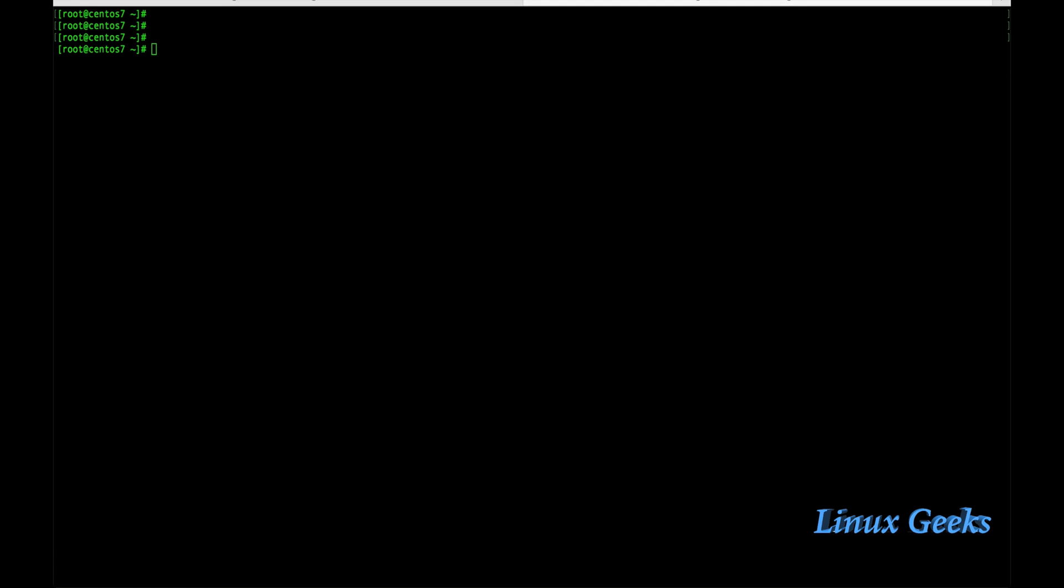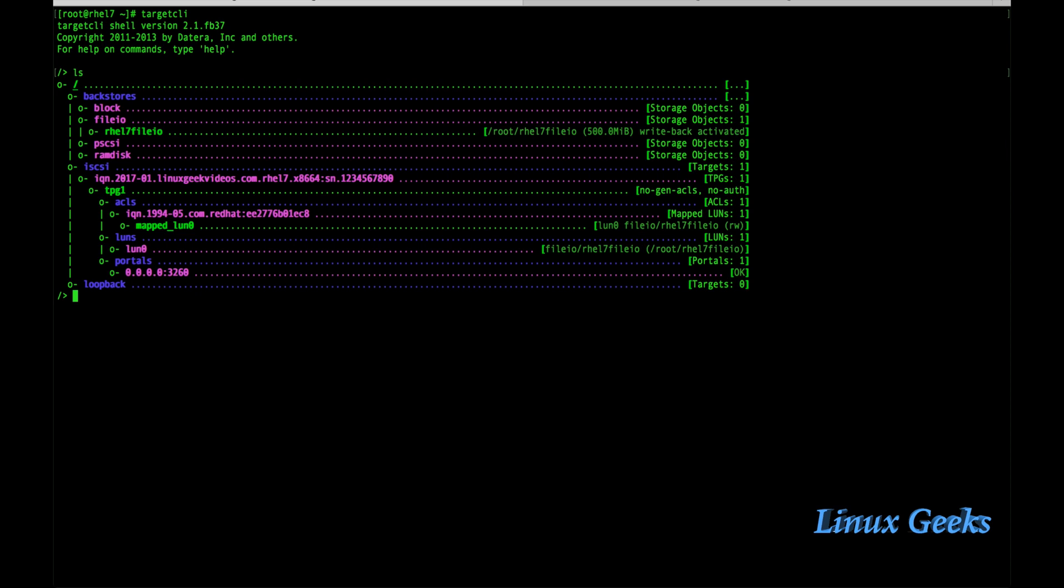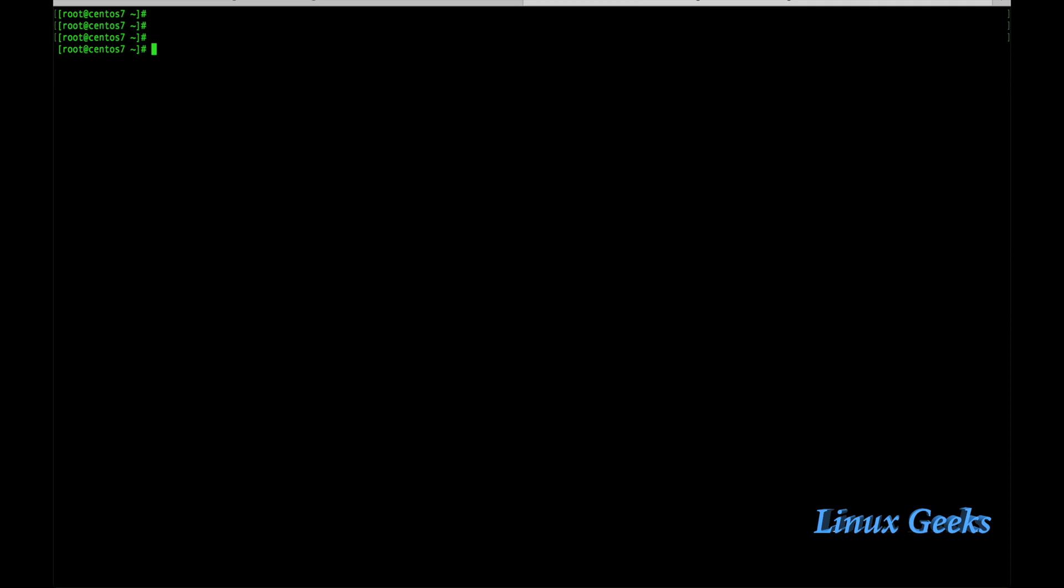Welcome back everyone. This is chapter 25. We are going to learn about iSCSI initiator. It's a client-side setup. Before we have seen how to set up an iSCSI target server. Now we are going to use a CentOS 7 machine as the client-side.